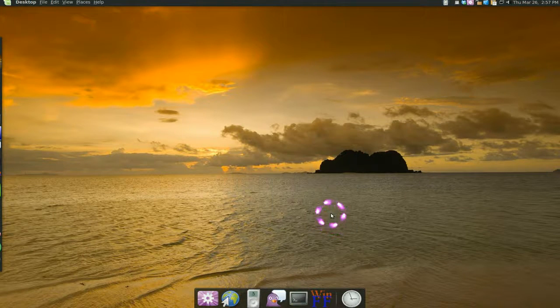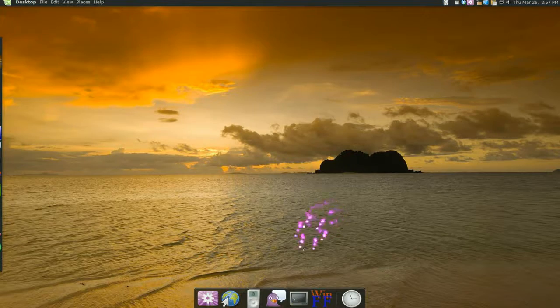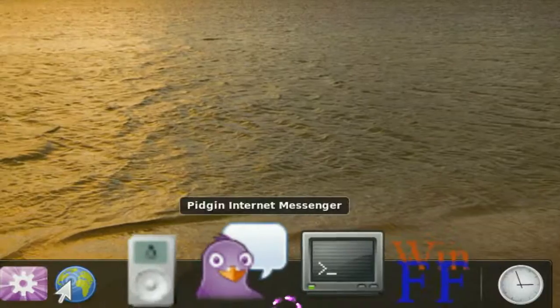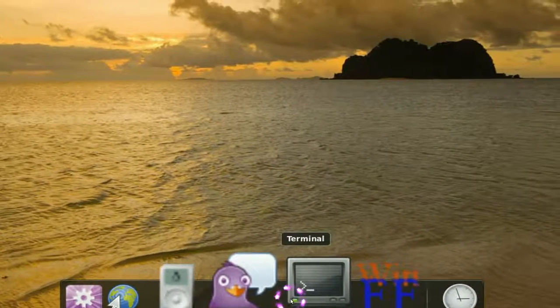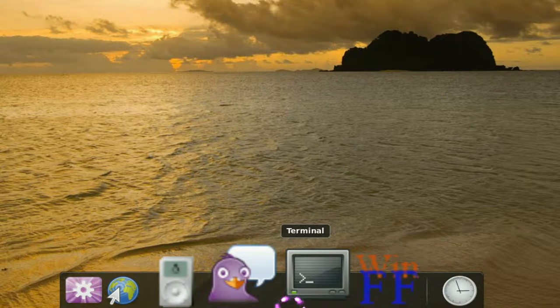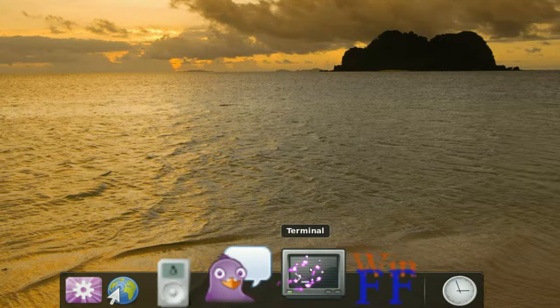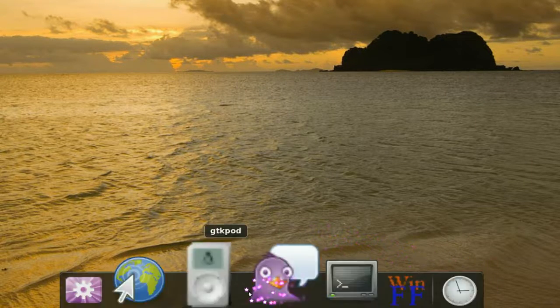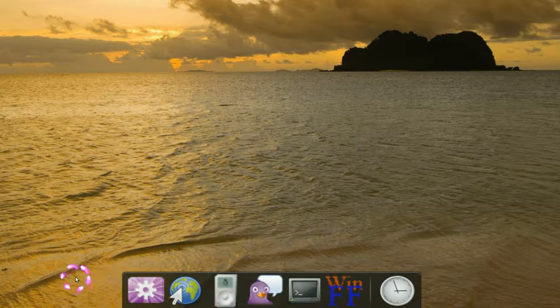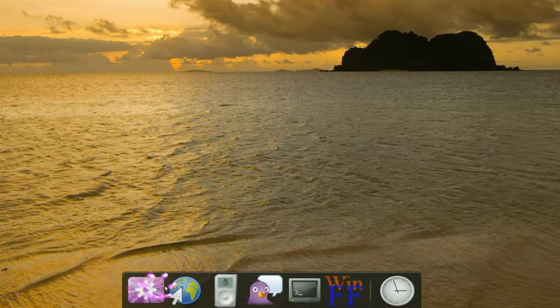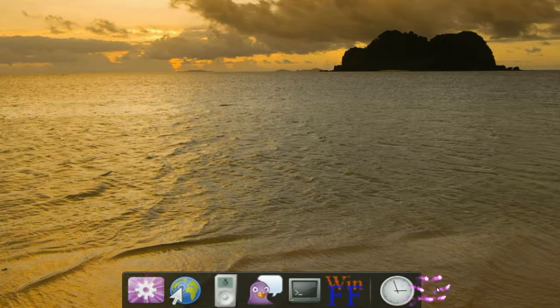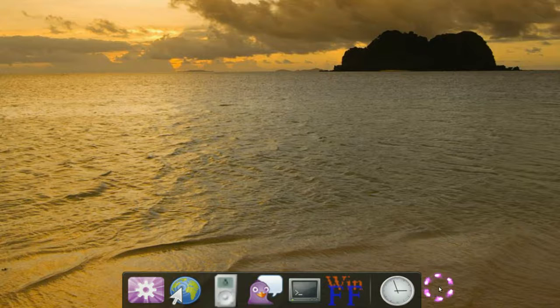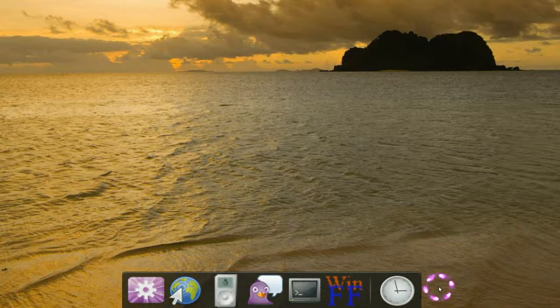And as you can see we have a dock down here. See we have a dock down here and it has the fisheye zoom. If you're into that it's kind of like the Mac zoom, the fisheye zoom. So it's the same deal. Like I said it's similar to Avant dock because it needs Compiz for you to use this.